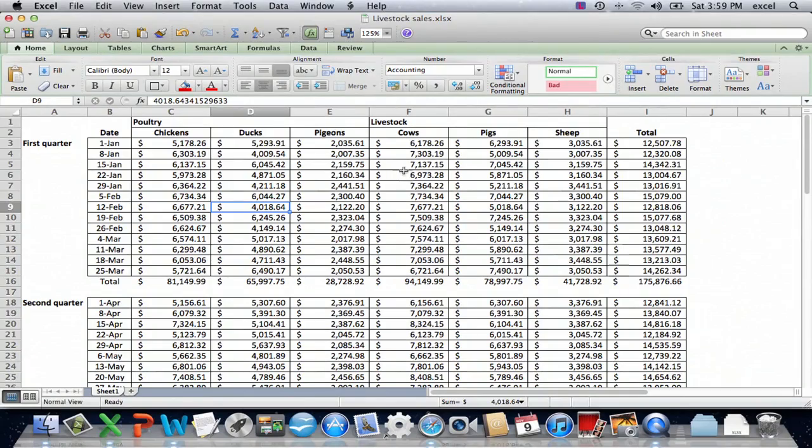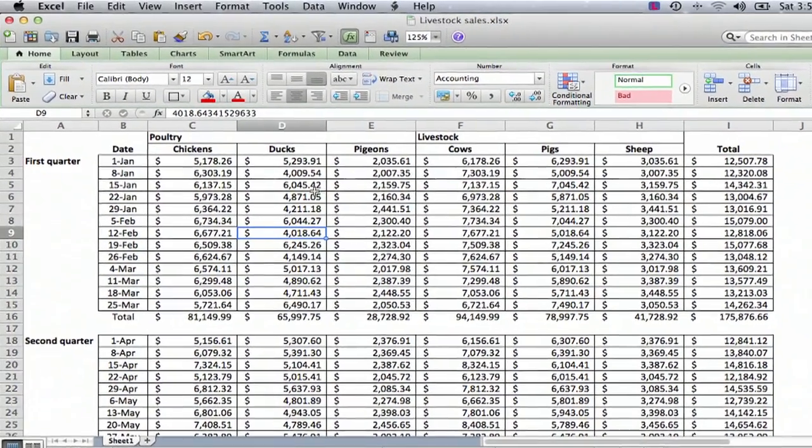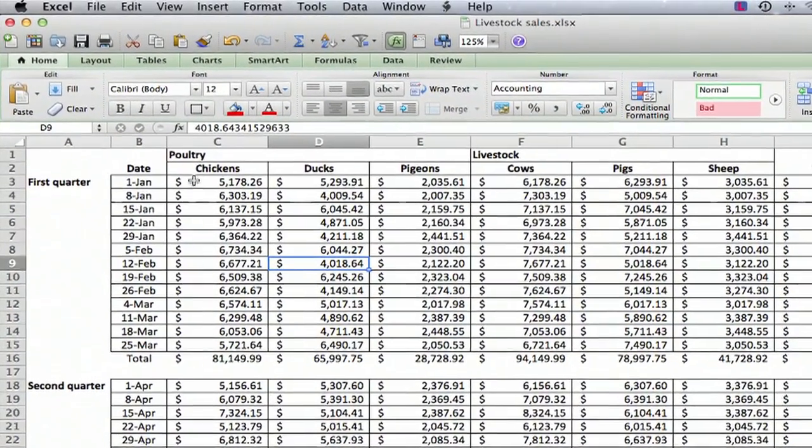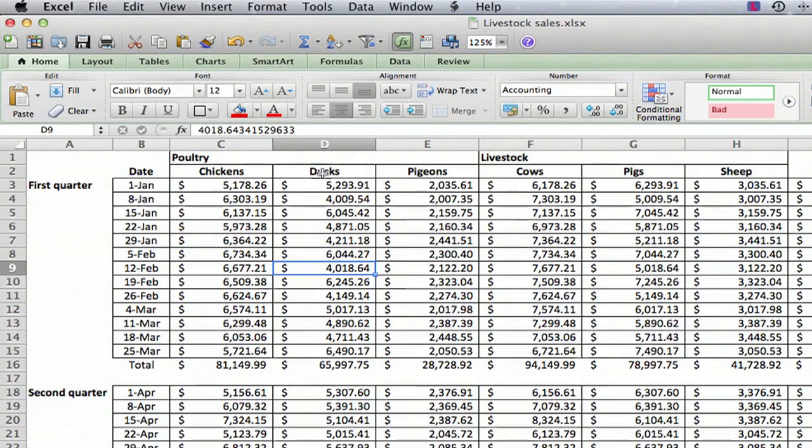So I've got a spreadsheet here. It's just a made-up sales list from an imaginary business. And here we have three columns: chickens, ducks, and pigeons.